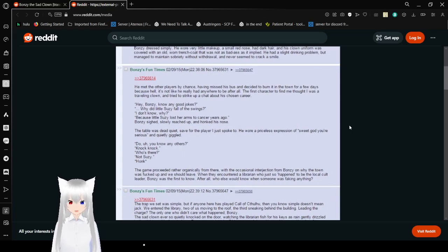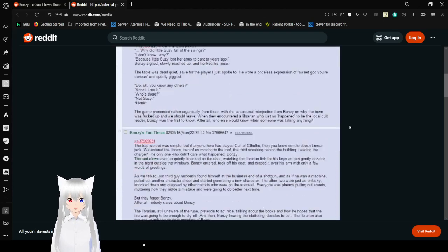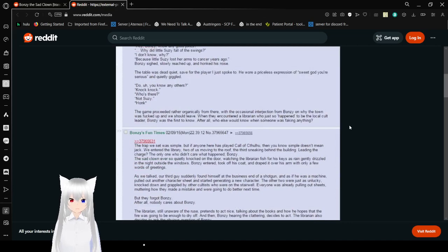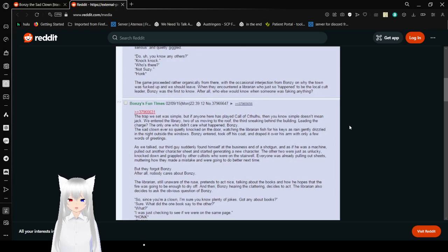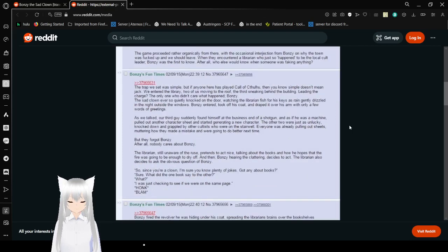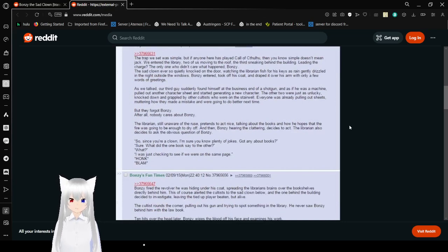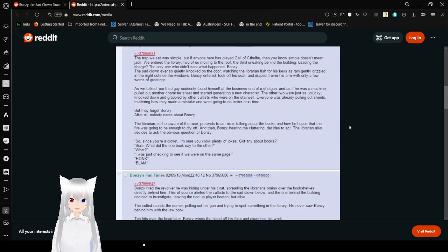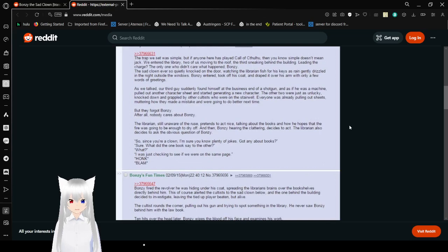The game proceeded rather organically from there, with the occasional interjection from Bonzi on why the town was fucked up and we should leave. But then encountered a librarian who just so happened to be the local cult leader. Bonzi was the first to know. After all, who else would know when someone was faking anything? A trap we said was simple, but if anyone on here has played Call of Cthulhu, then you know simple doesn't mean jack. We entered the library, two of us moving into the roof, the third lurking behind the building, leading the charge. The only one who didn't care what happened? Bonzi, the sad clown, ever so quietly knocked on the door, watching the librarian fish for his keys as the rain drizzled in the night outside the windows.